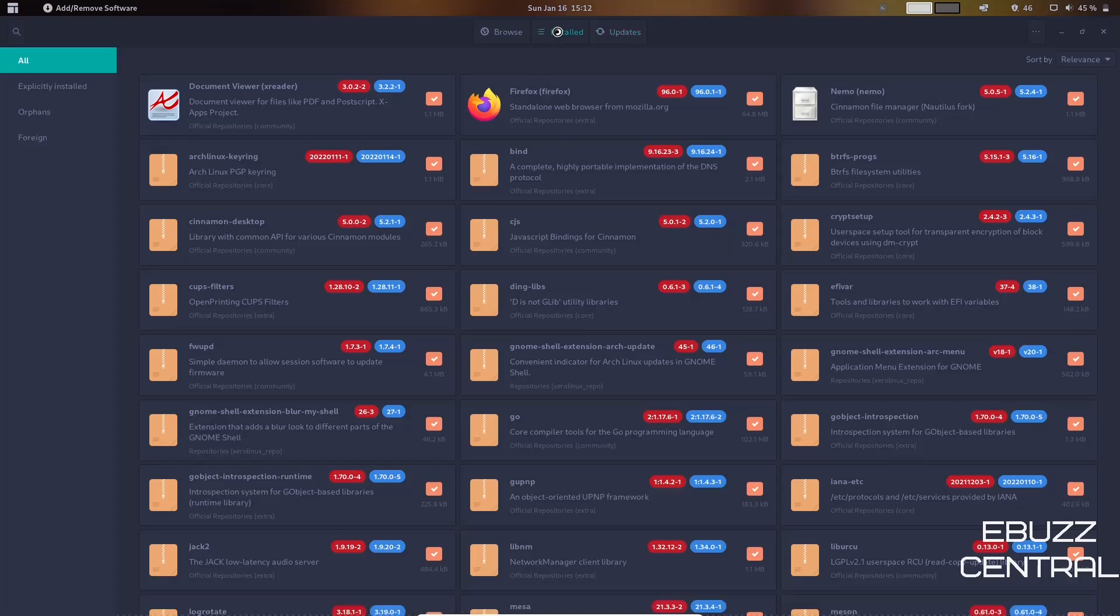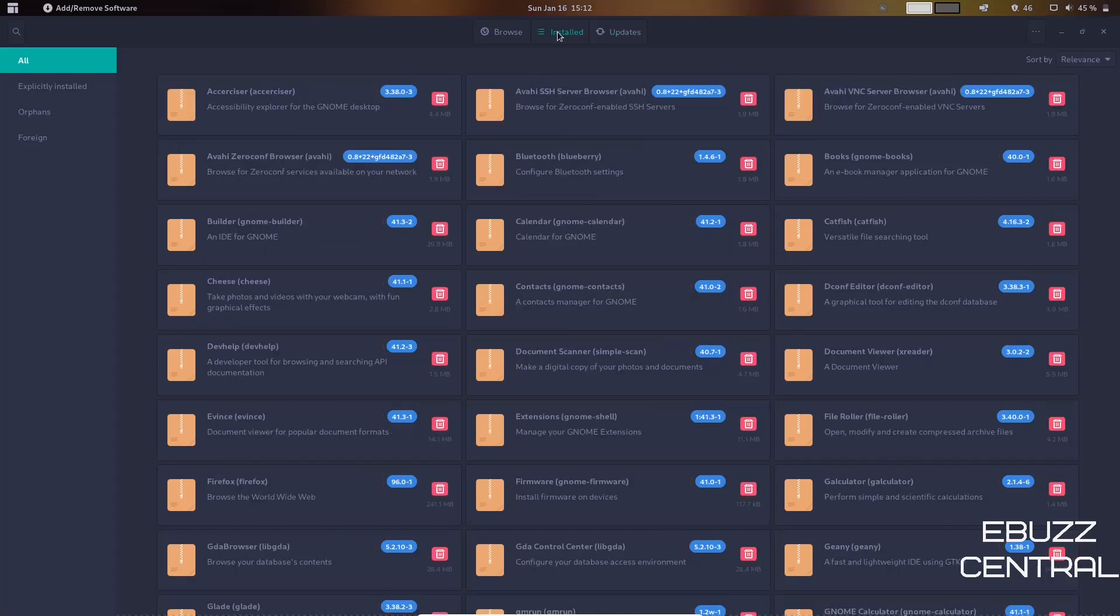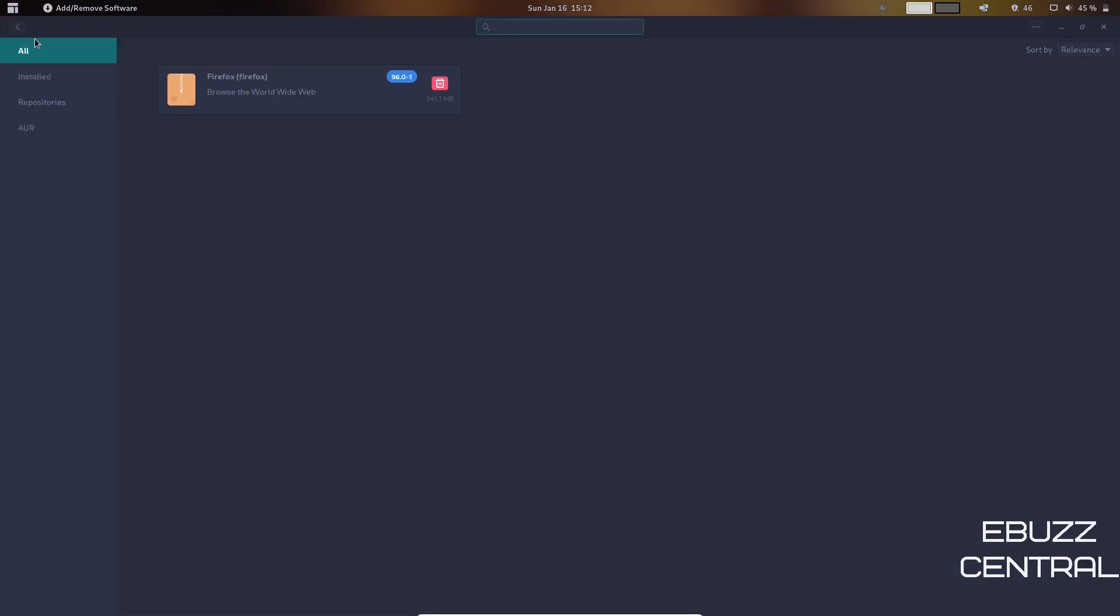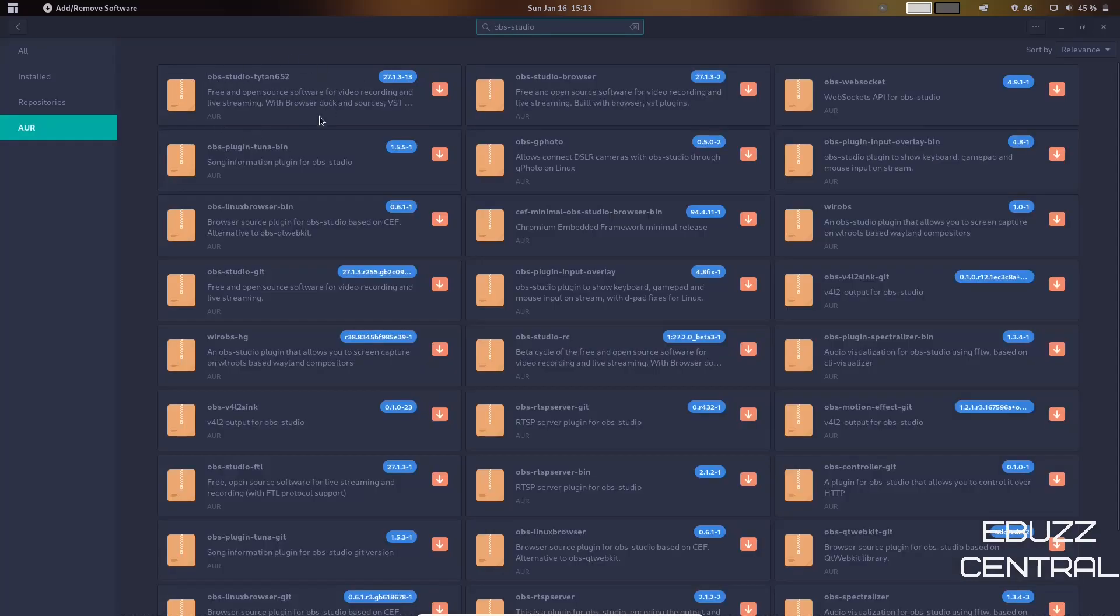So this is where you would update your system. Or you come over here and look at Installed Applications, and it'll show all your installed applications. Or you can just go back and do a search. Let's look for something like OBS Studio. As you can see, it'll bring up OBS Studio right up here.